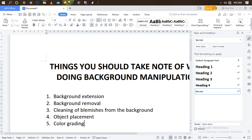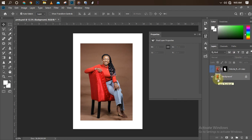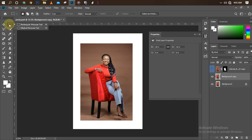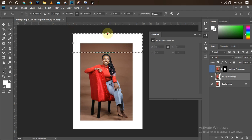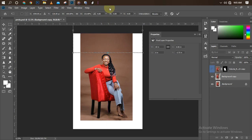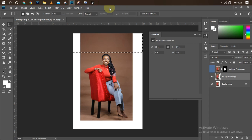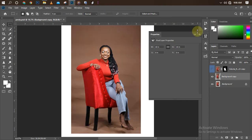First, let's talk about background extension — the picture background is too small and we want to extend it. I'll click Control+J to duplicate the background layer so the original remains intact in case I make any errors. Then I'll pick my Rectangle Marquee Tool, drag a selection, click Control+T for free transform, hold down Shift, and drag it up. Once done, I'll click Control+D to deselect — it looks realistic, as if the background was already there.